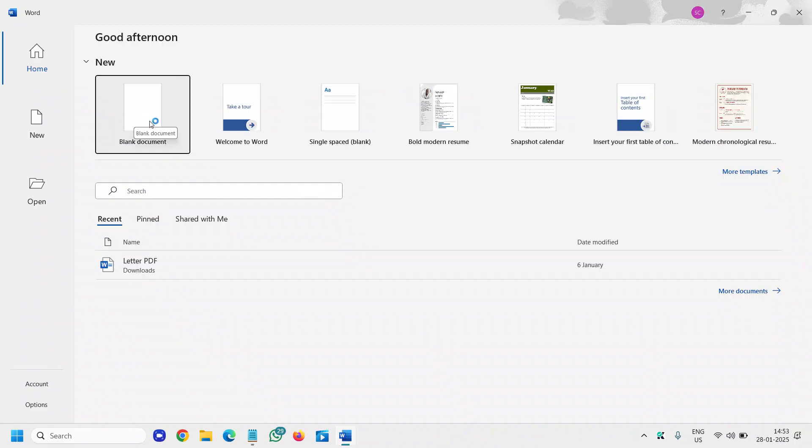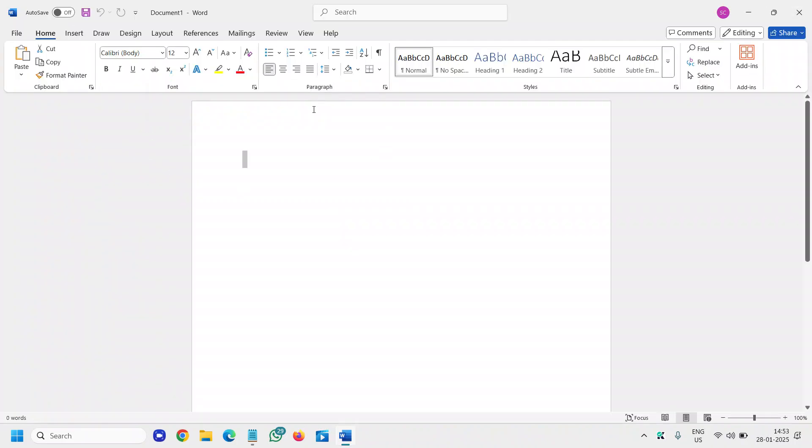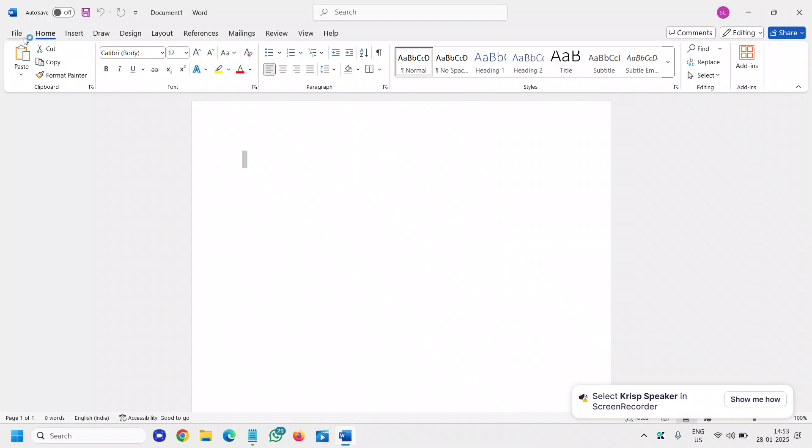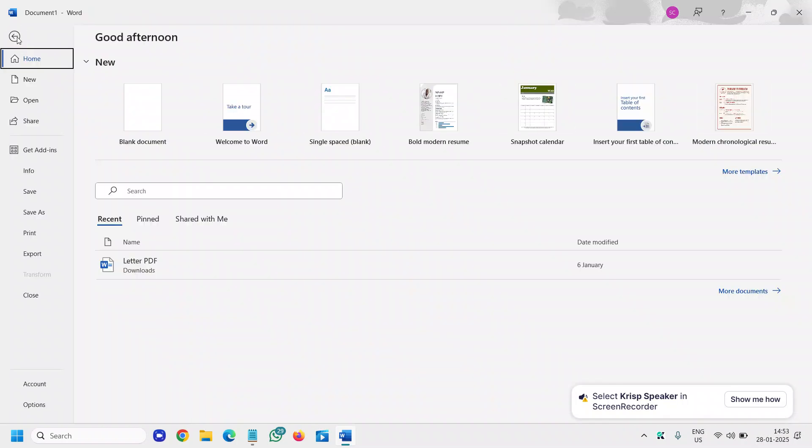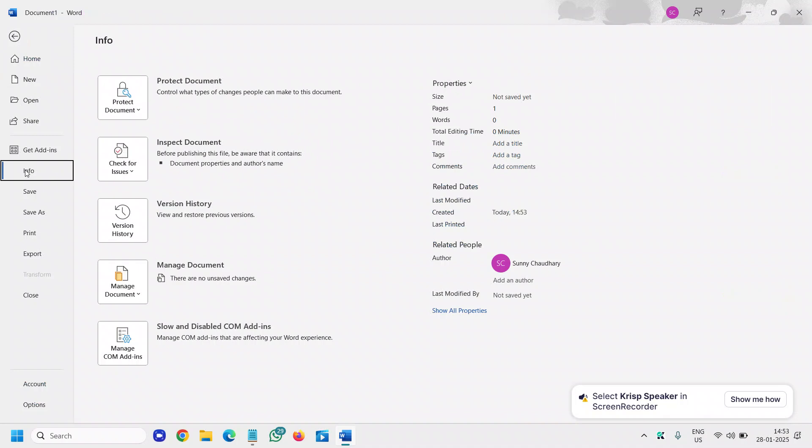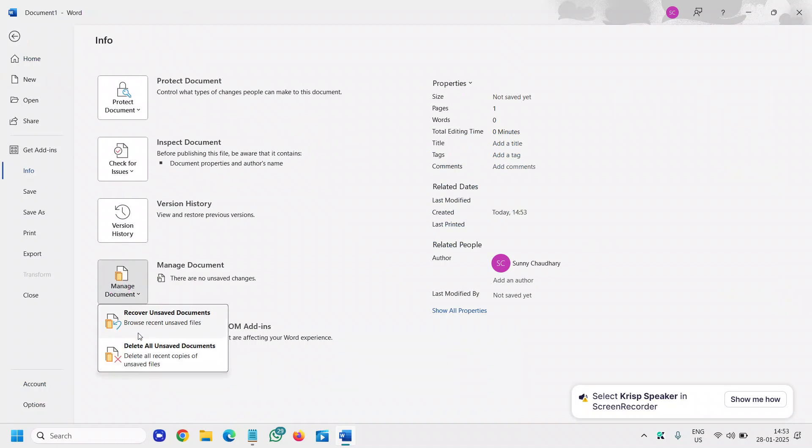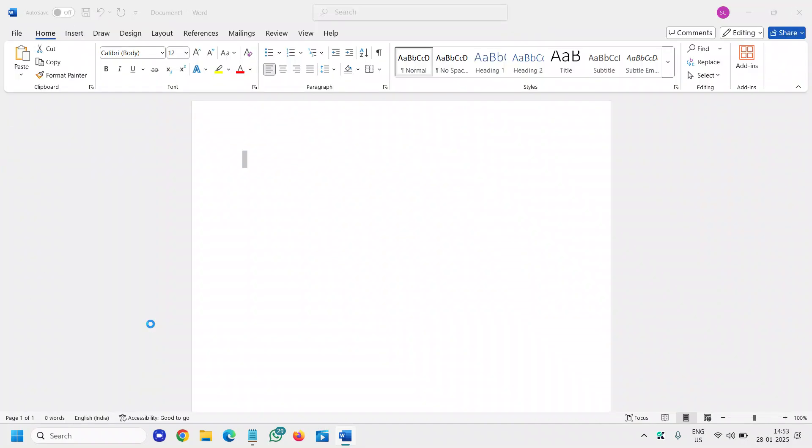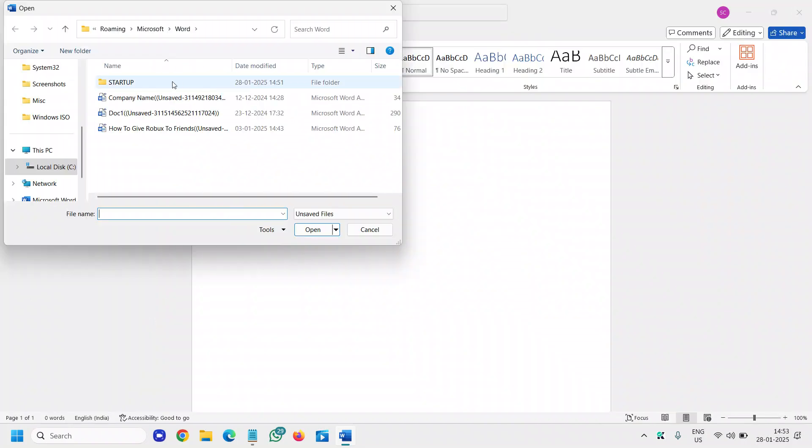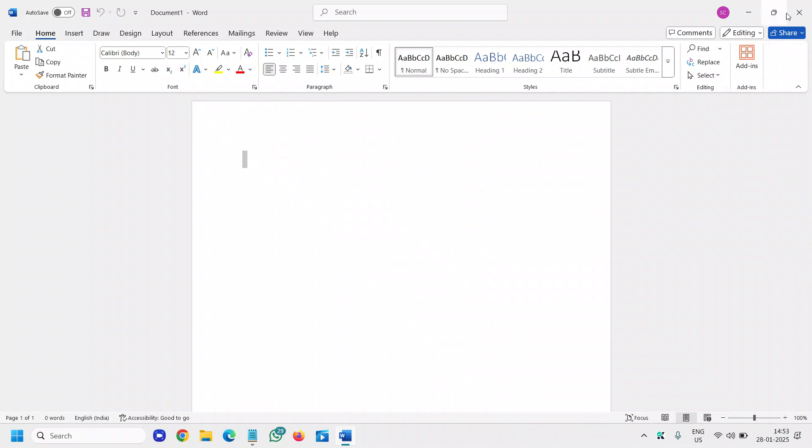I'll open Word and click on a blank document. Then we need to go to File, then to Info, and here I will find Manage Documents. Here you will select Recover Unsaved Documents. Click on that and you will find the date modified and file names right there.